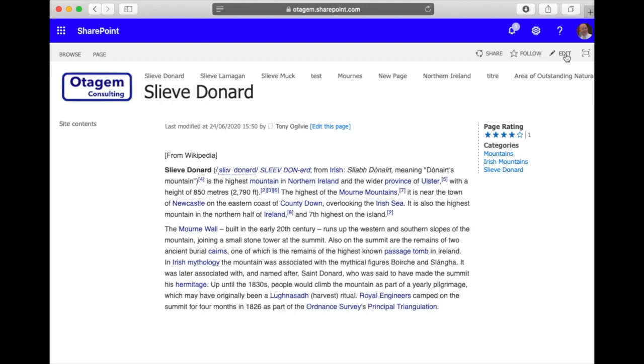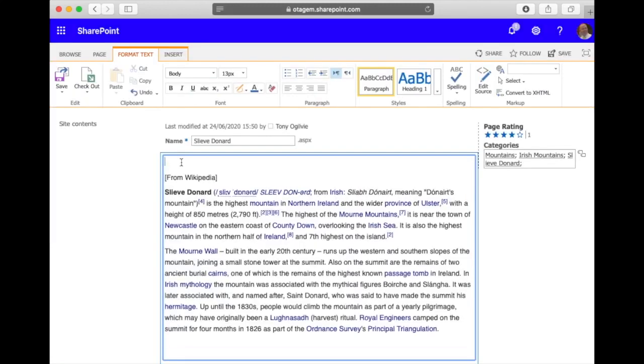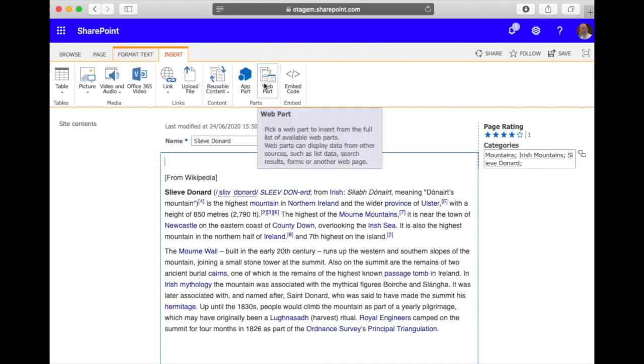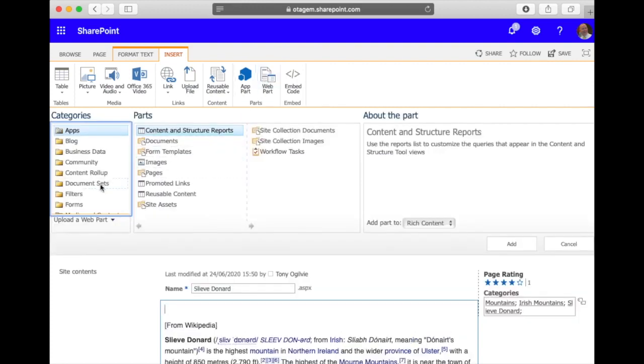Now to add the table of contents all I need to do is edit the page, choose where I want the table of contents to go - so I'm going to put it perhaps here - and then just click on insert web parts.